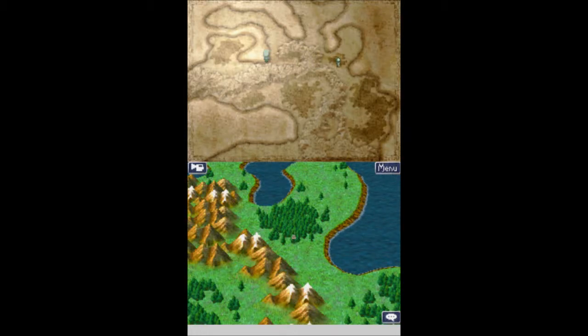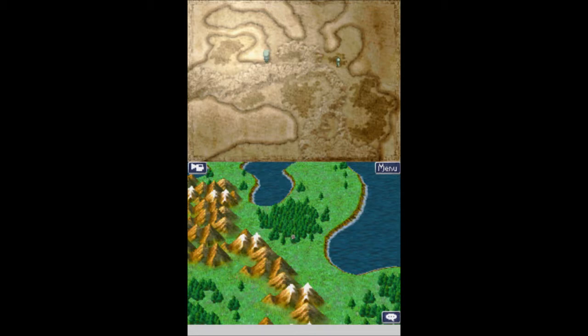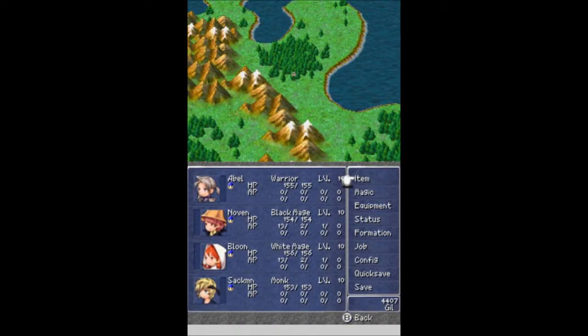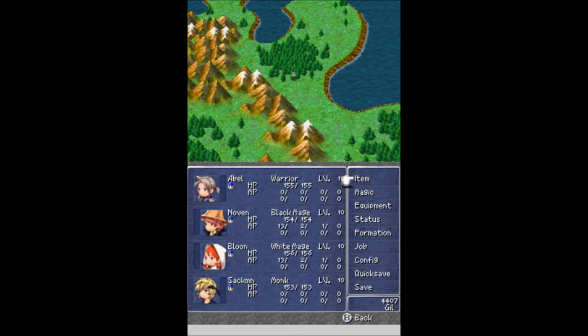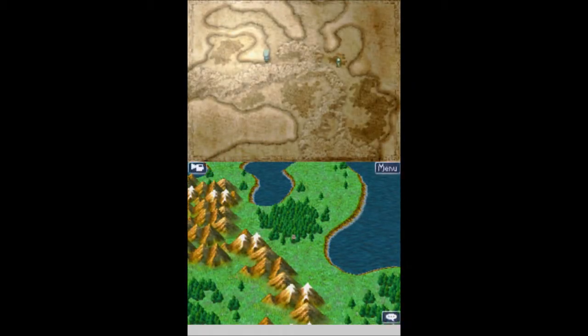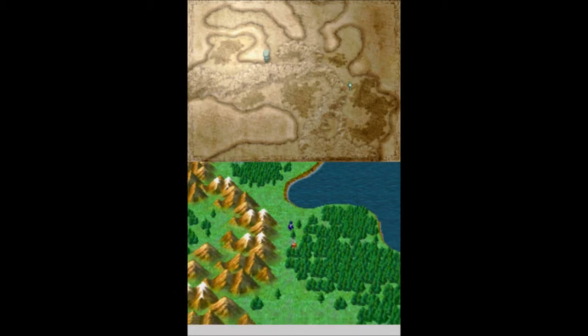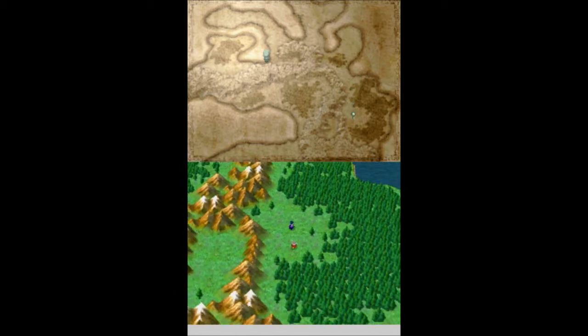And welcome back, this is BottleScober with an episode of Let's Play Final Fantasy 3. I'm joined, as always, by my trusty squad of Abel, Novin, Bloon, and Sackman. As you can see, we are still minied, that's why there's a little gnome icon next to everybody's face. We need to head to the town of Tozas, which is down here.